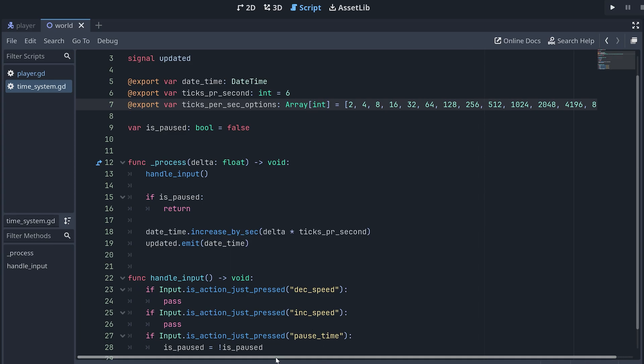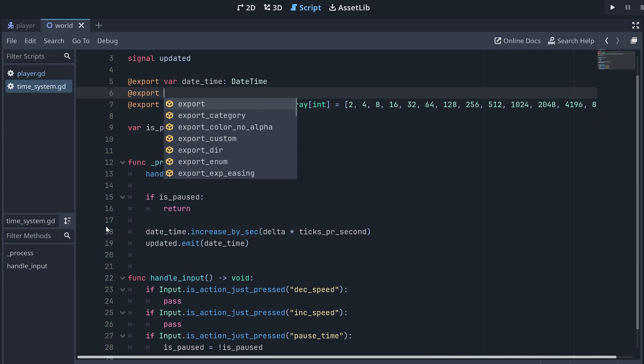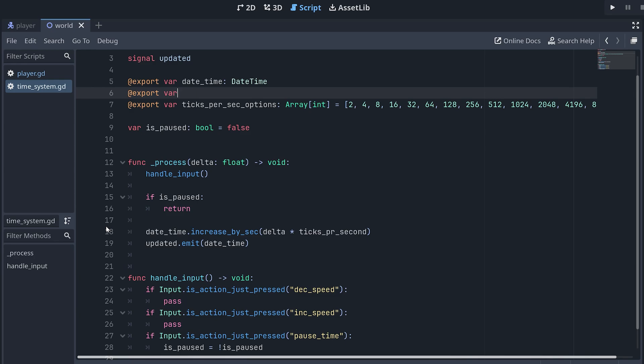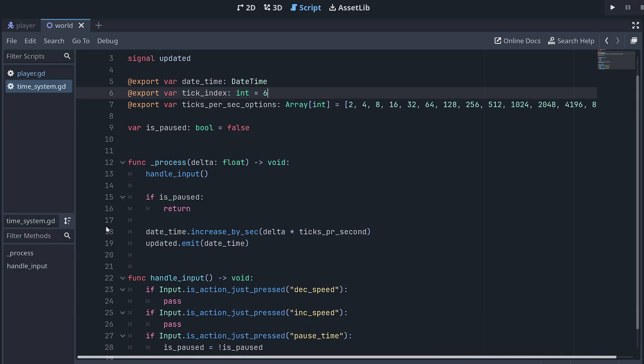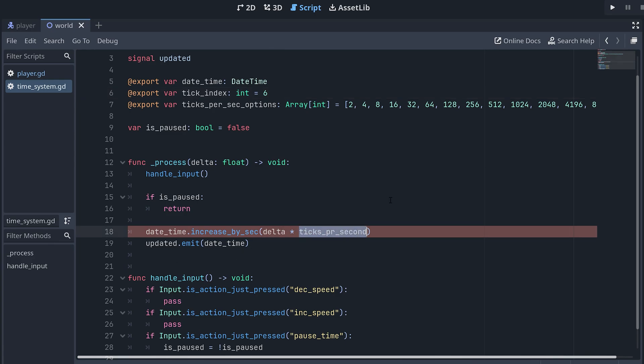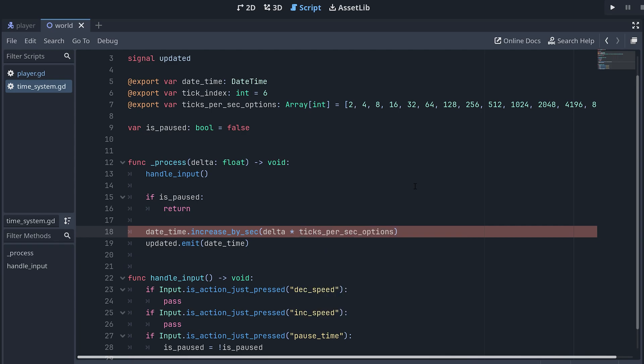And then, we also need to keep track of what speed we're currently using. This is done with an exported index variable that specifies the index of the array where the speed we're currently using is located. Now, when we update the date time, we have to use the correct speed from our new array. We get this using the new index variable.